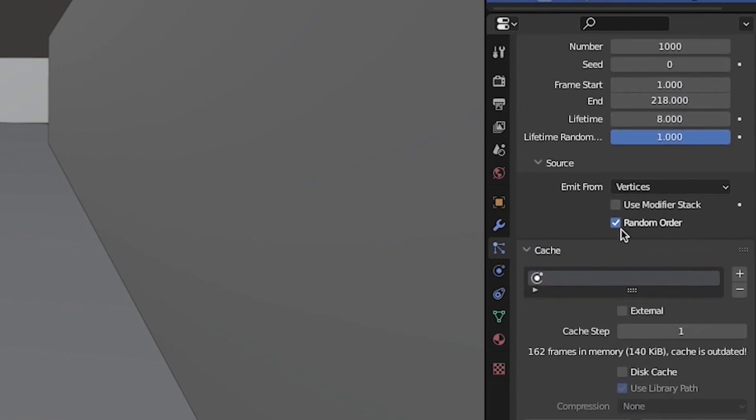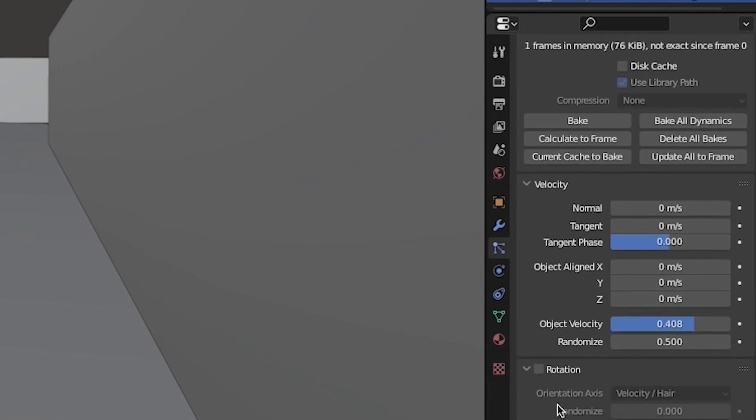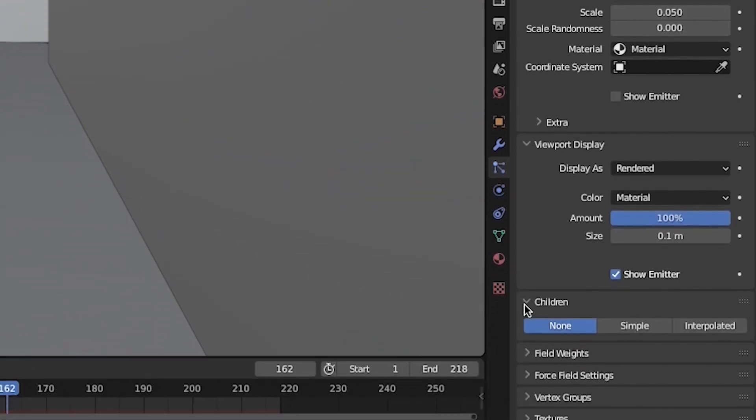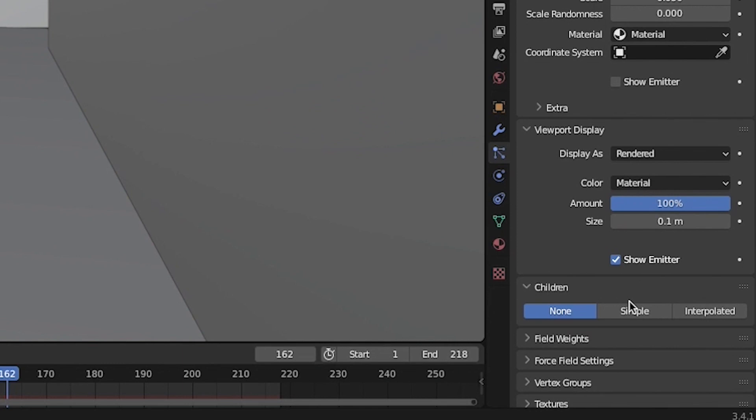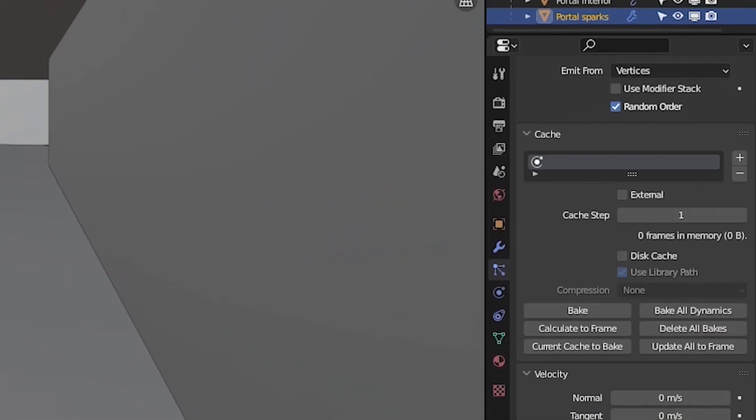At this point, you can increase the number of particles in the emission tab until you get an amount that you like. I'll go with 100,000 particles to start. Enable children if you want to add more particles without blowing up your computer and be sure to bake your particle system so you don't have to play from the beginning of your scene every time to get accurate results.